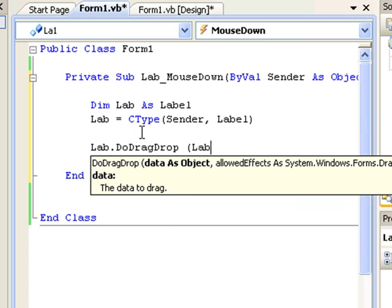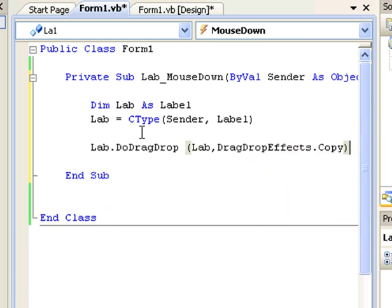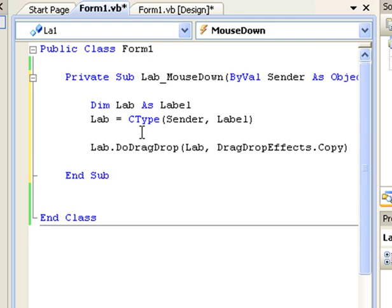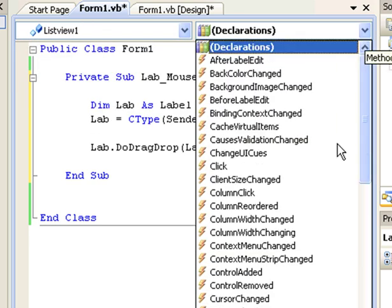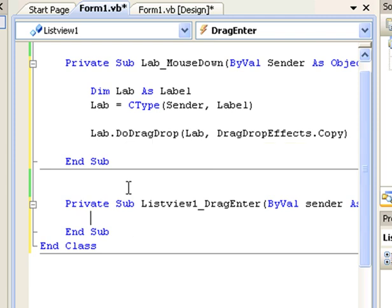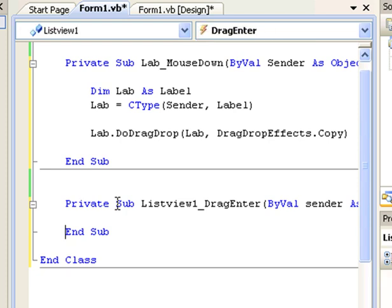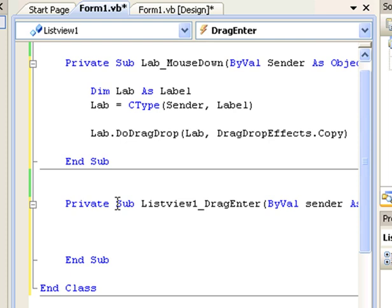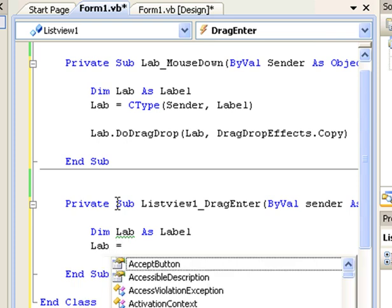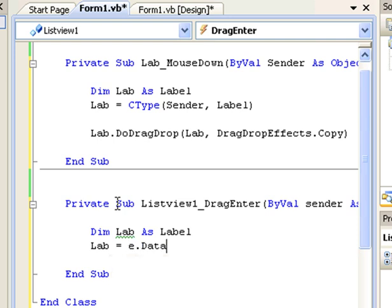Next, we start the drag operation by calling lab.DoDragDrop with the label object and DragDropEffects.Copy. Then I create a handler for the ListView's DragEnter event. In that handler, I extract the label again using a local variable: Dim lab As Label, set equal to e.Data.GetData(GetType(Label)).